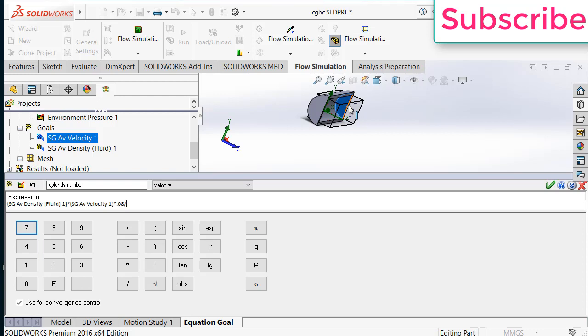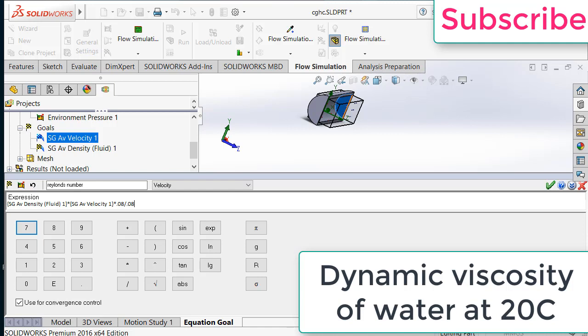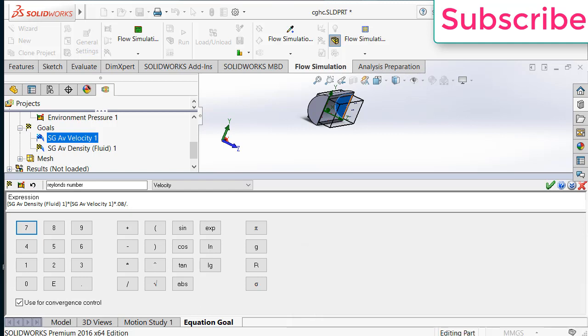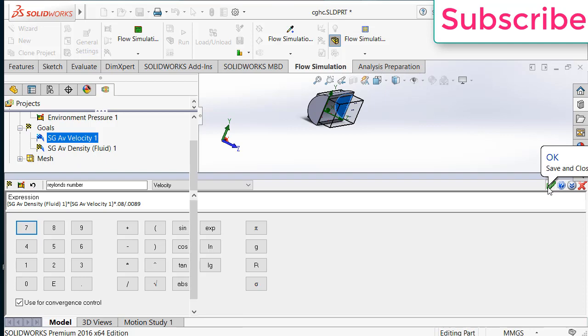Mu is kinematic dynamic viscosity. So I have taken the dynamic viscosity from the Google. That is 0.089. So basically this one is 0.0089. So this is the dynamic viscosity of water at 20 degrees Celsius. I have taken this value from the internet. So if you have any other fluid you can check the value on the internet. Now after that click OK.